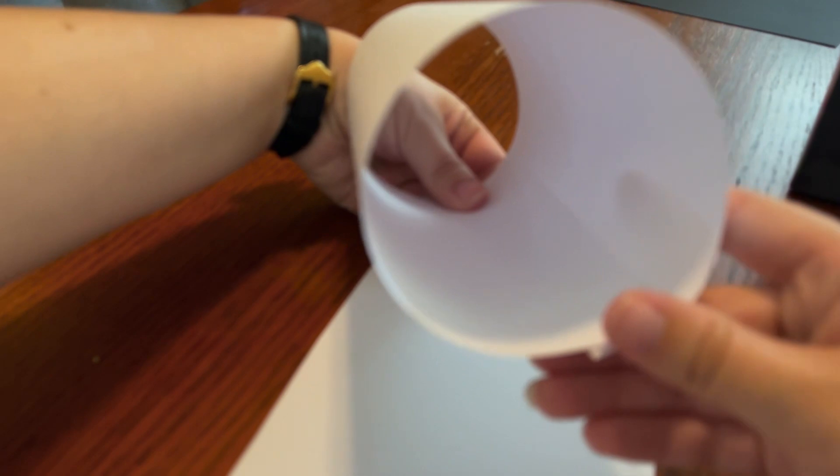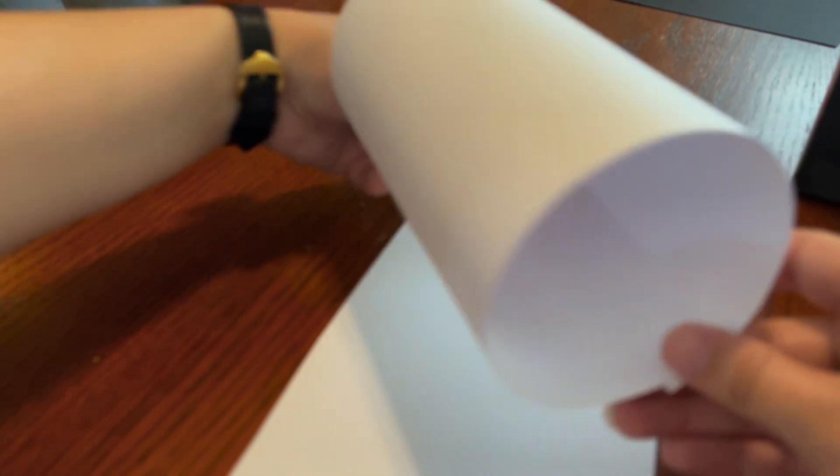First I cut the paper. It's about six or seven inches long and this is going to be the head. So we're going to make a circle out of it and we're going to tape this.